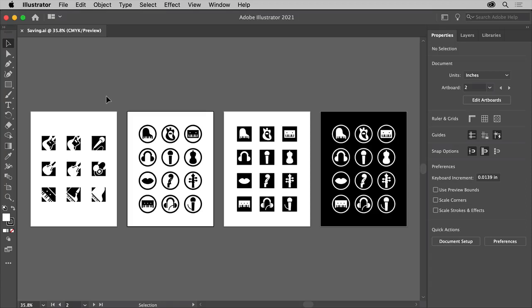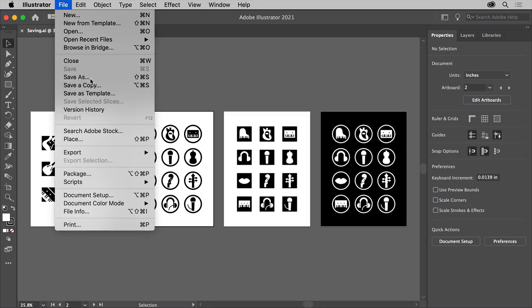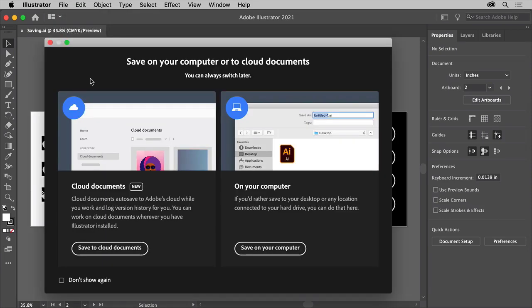When you create a new file or make changes to an existing file in Illustrator, you'll need to save your work. Let's look at a few different ways to do that. You can open this document from the tutorial practice files. With the file open, let's save a copy. Click the File menu above the document. If this is a brand new document and you're saving it for the first time, you can choose Save. To save it somewhere else with a new name, choose Save As.